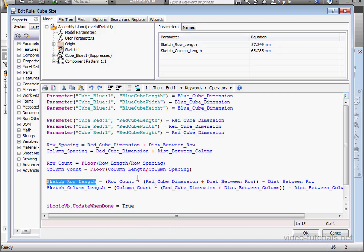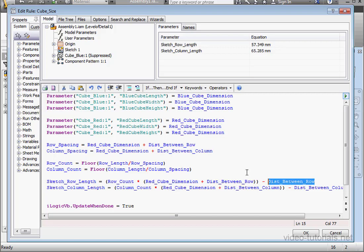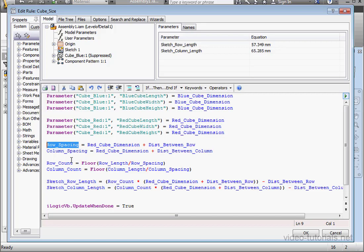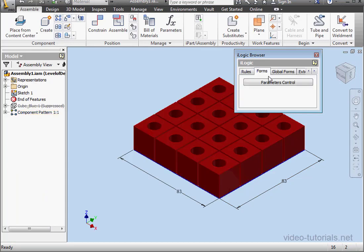Okay, let me interpret this formula. The actual length of the row equals the number of rows multiplied by the sum of the cube dimension plus the distance between the rows minus the distance between the rows. So basically, if you have two instances, you only have one distance between the two cubes. Of course, this sum can be replaced with a row spacing parameter. Let's click OK and let's see how our algorithm works so far.